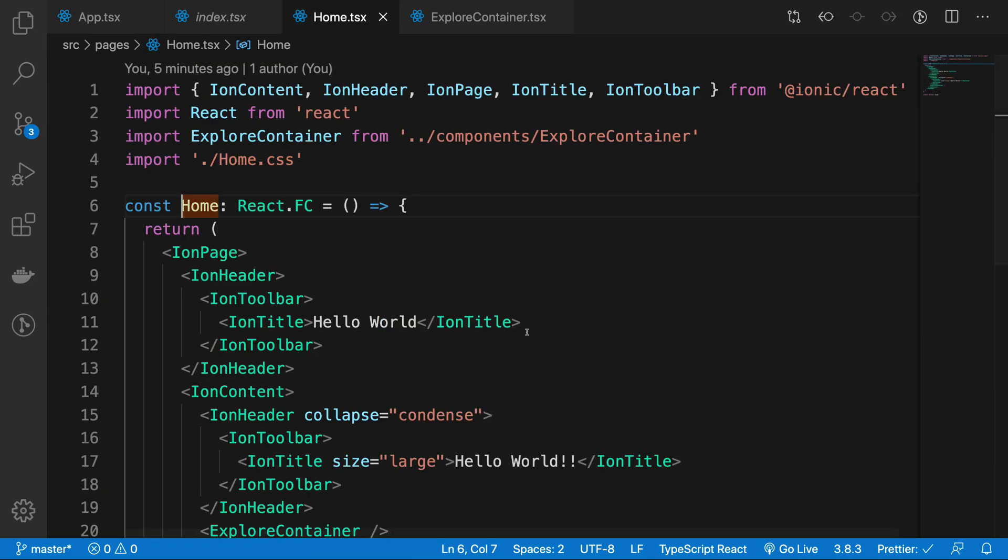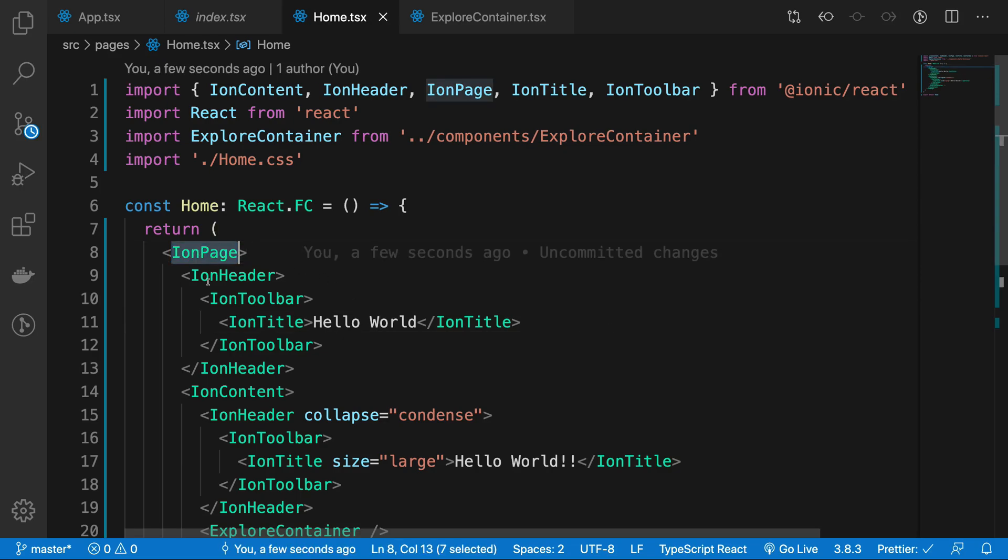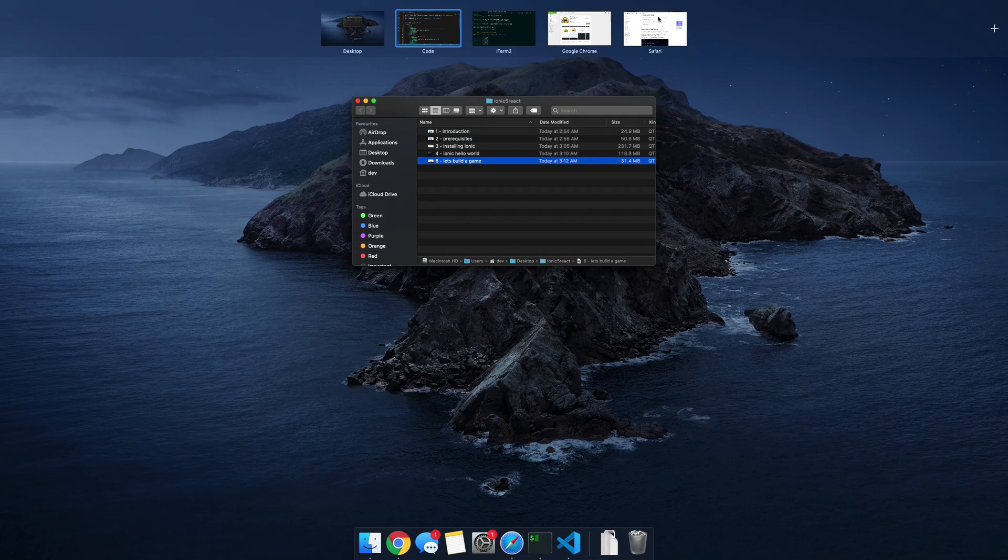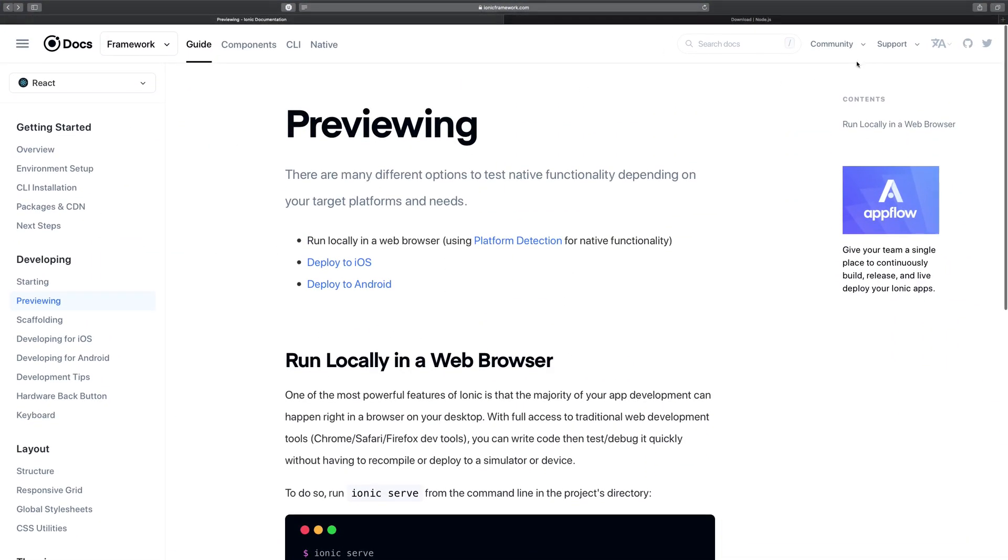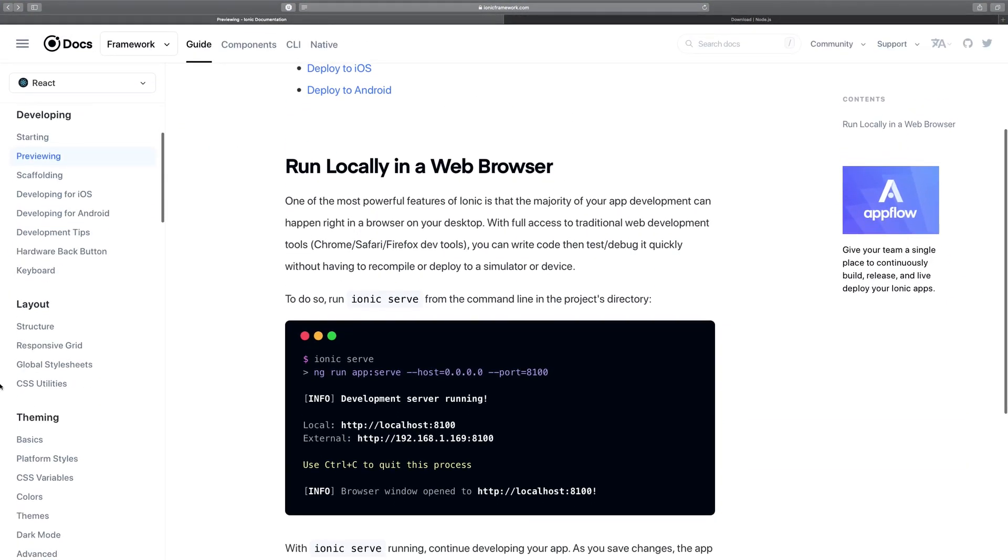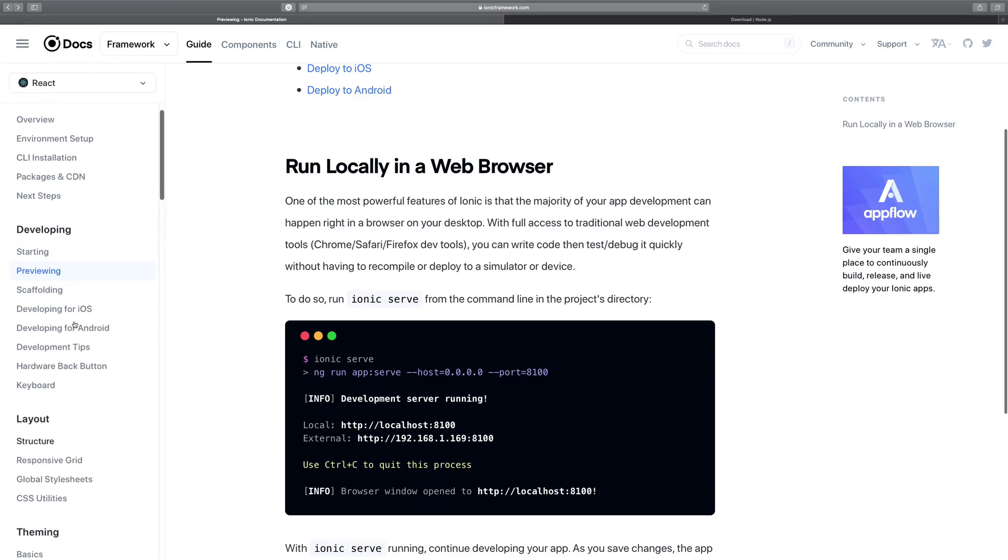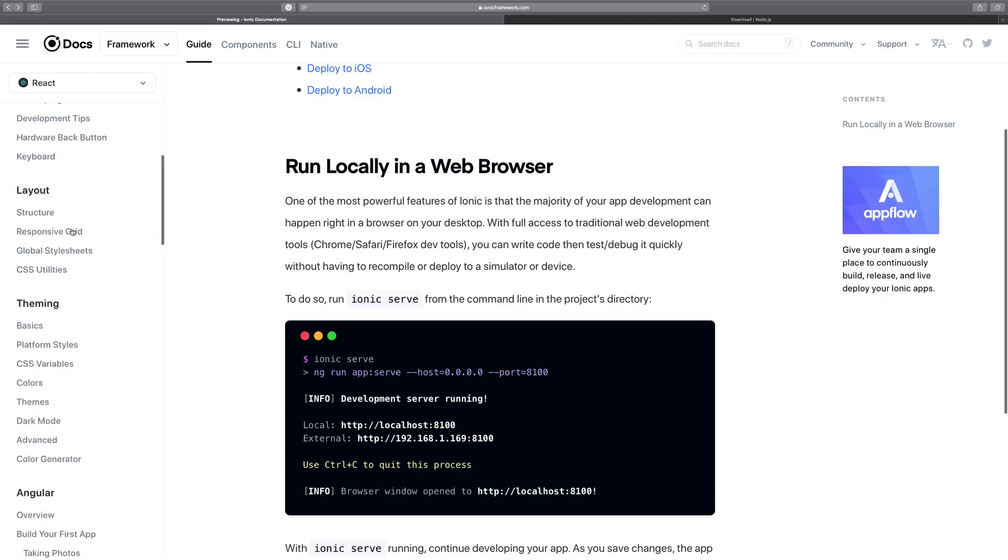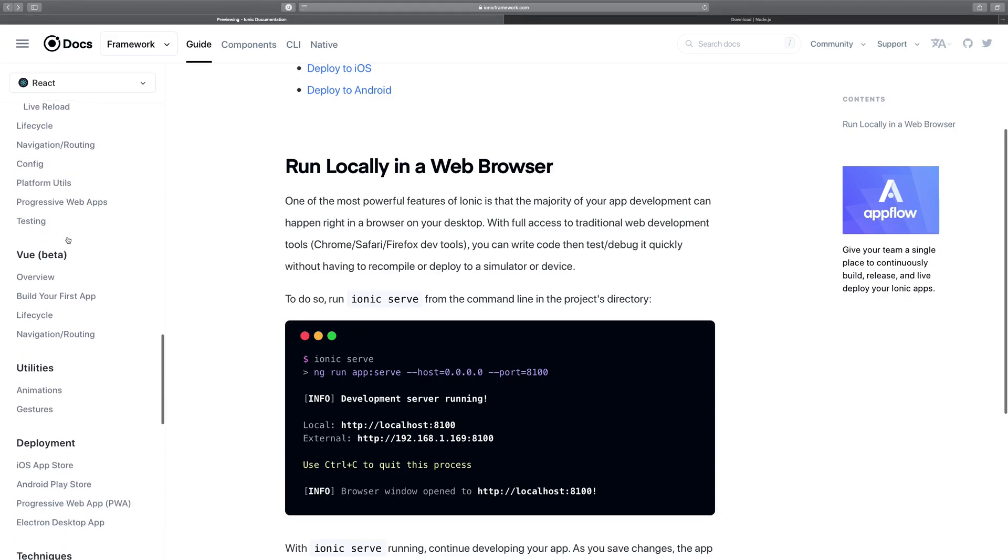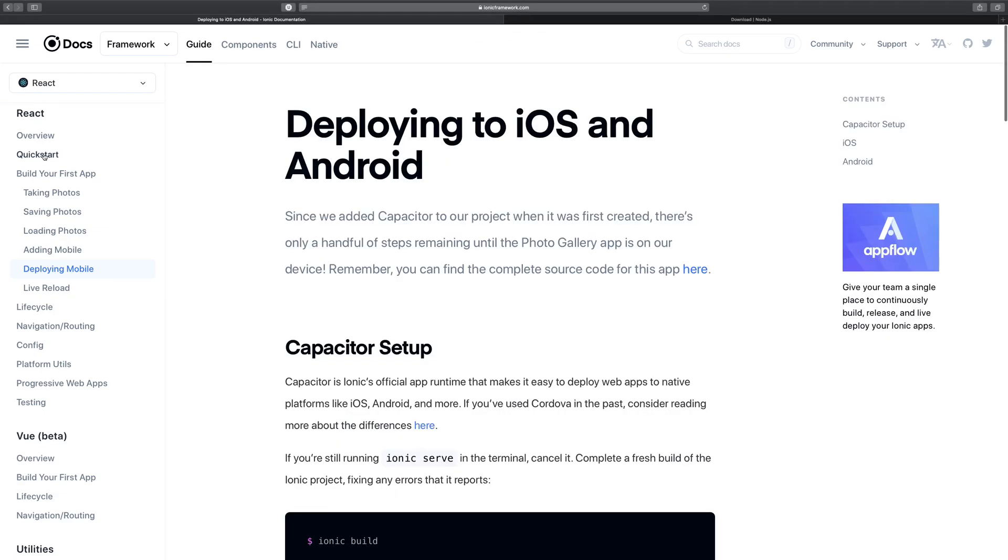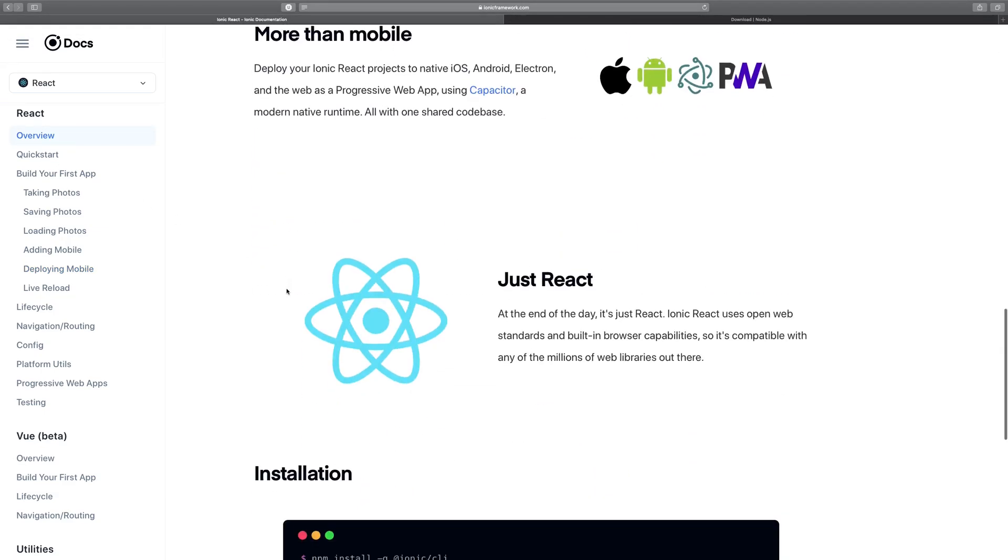Home is just a regular component with Ion Page, Ion Header, Ion Toolbar—all that stuff. This comes directly from the documentation. Let's go ahead and take a look inside the components. I believe we have UI components—oh, it was above.